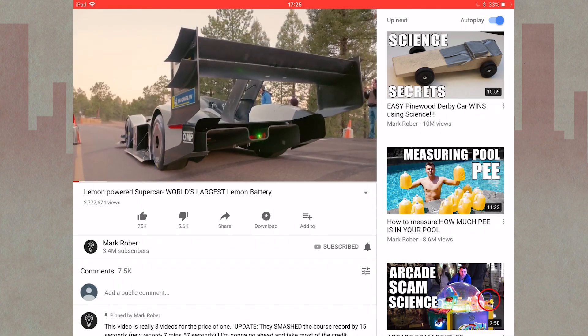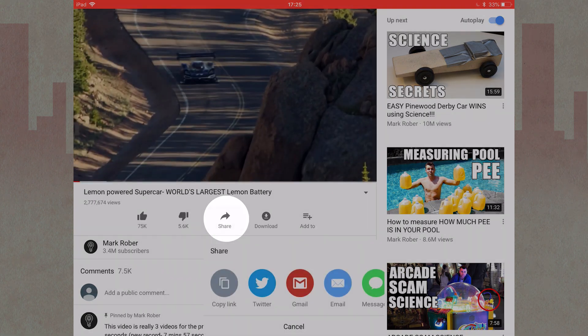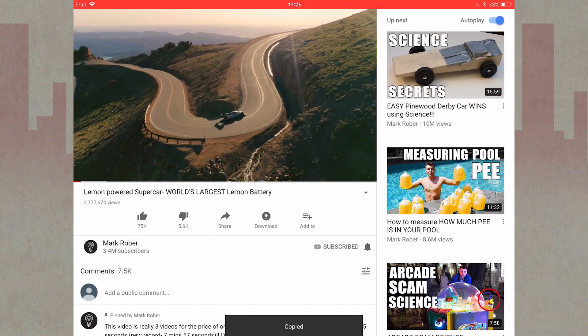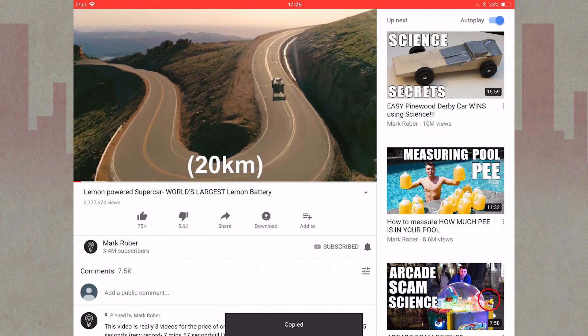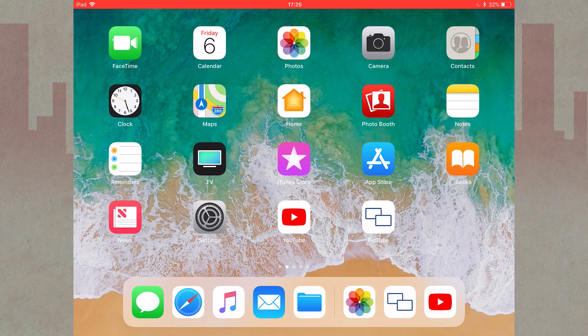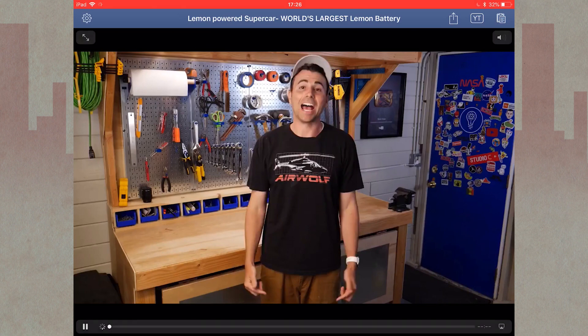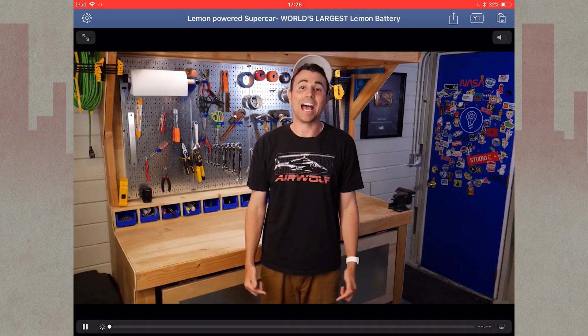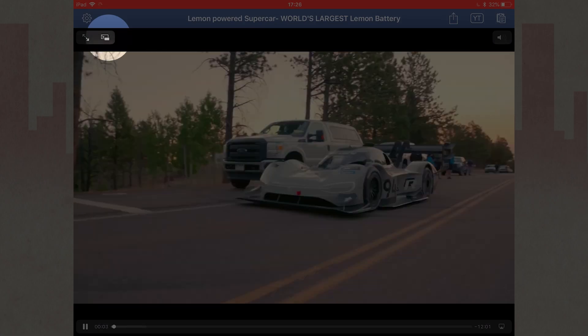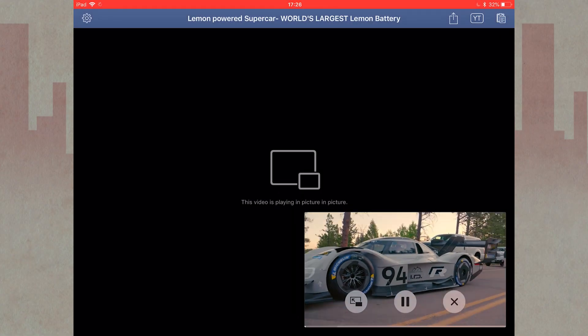You find a video in the YouTube app, hit the share button, and copy the link. Then open PipTube. The video starts to play, and you can press this button to go into picture-in-picture.